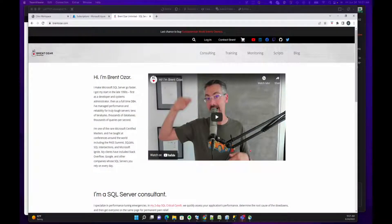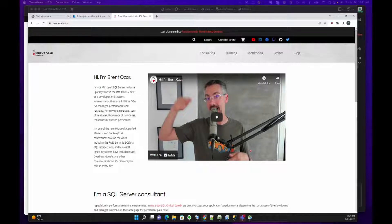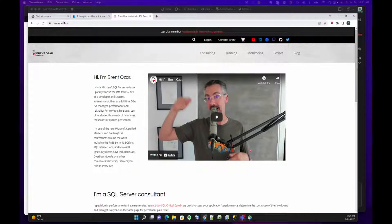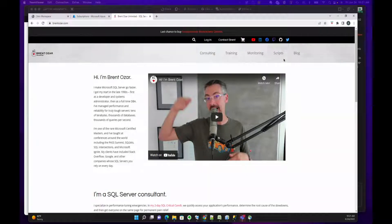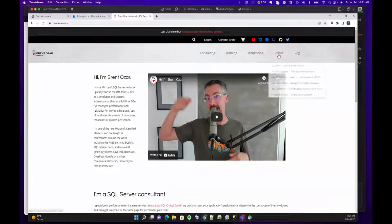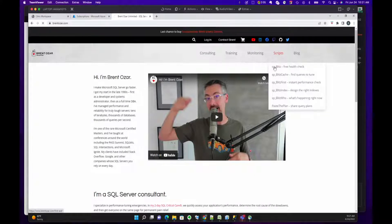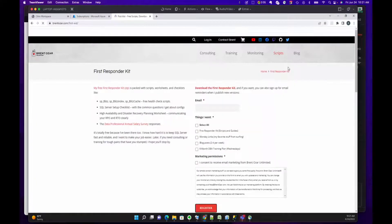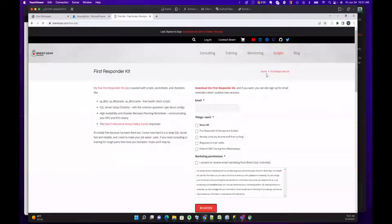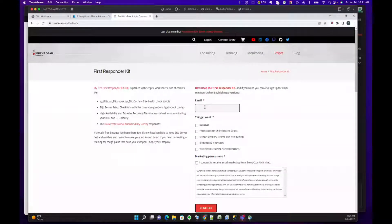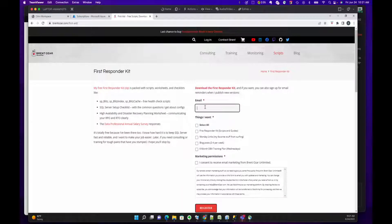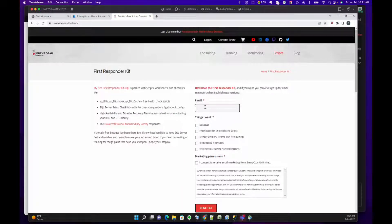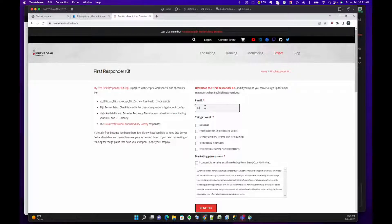I had a request for a step-by-step instructional video to download SP Blitz. We're going to go to brentozar.com, then to scripts, and as you can see, SP Blitz is listed here. You're going to have to plug in your email - this is the only thing that Brent asks for so he can communicate with you going forward. I'm just going to type in my email here.